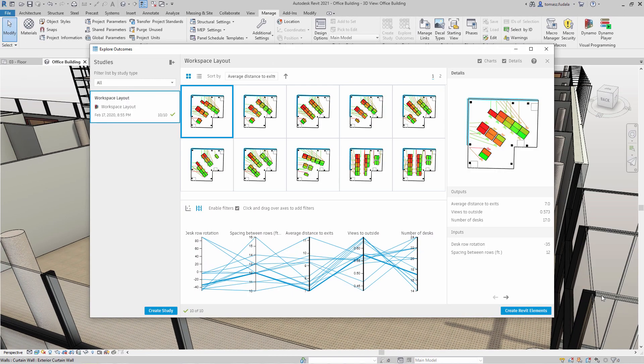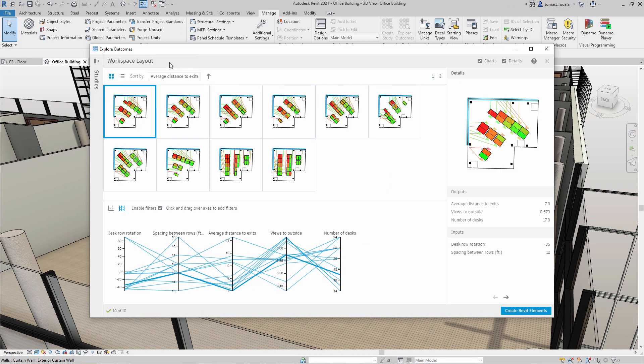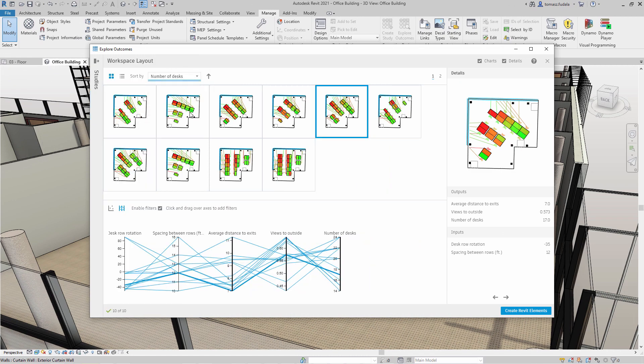After generative design has completed a study, you can explore the design alternatives to find the solution that best meets your needs.